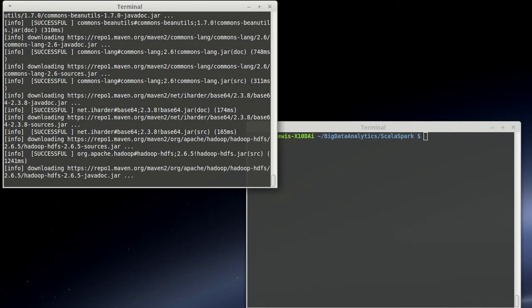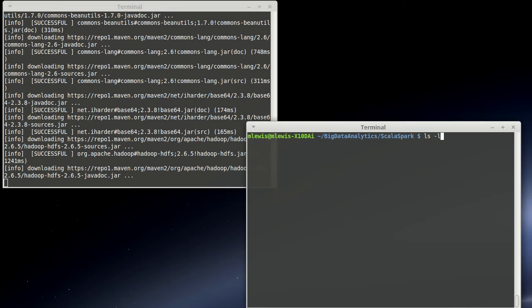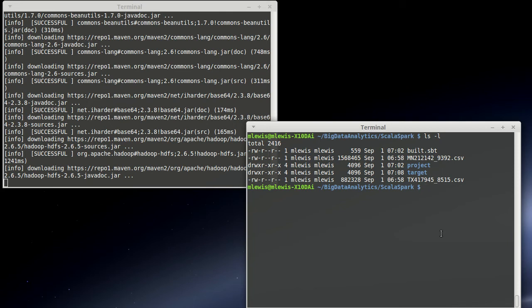So while this is pulling down, I also have two data files in here. Note that the target directory is something that was created by SBT with the compiling. I'm going to go ahead and while that is setting up Eclipse, I'm going to make our source directories.